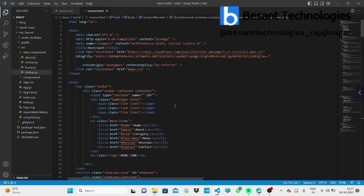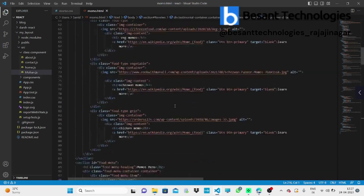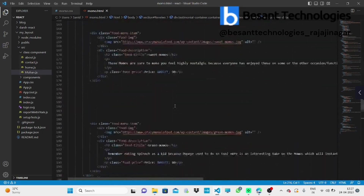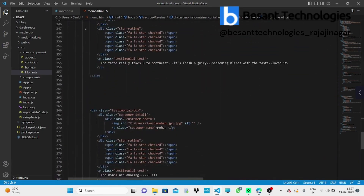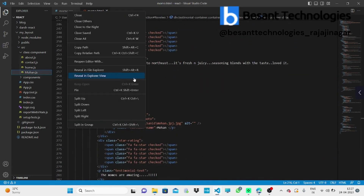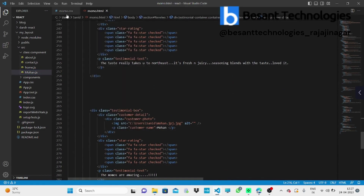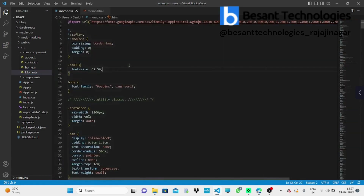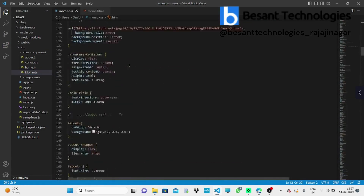This is our HTML code. And this is our CSS code.